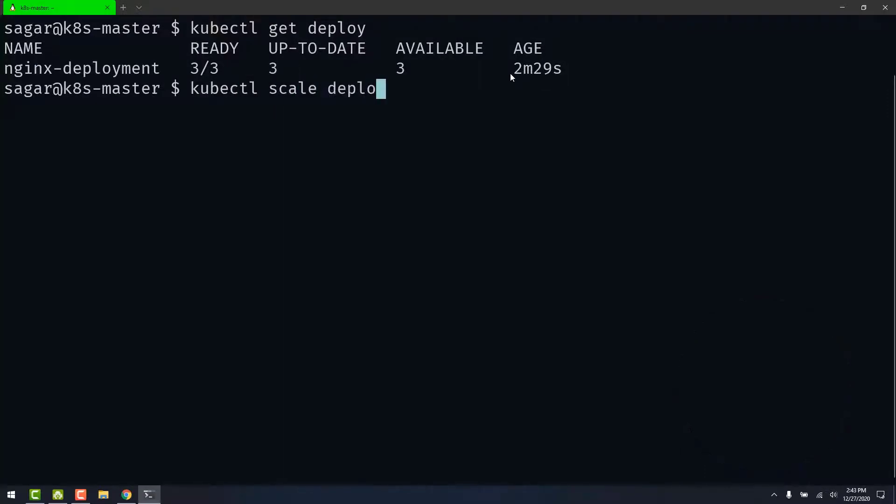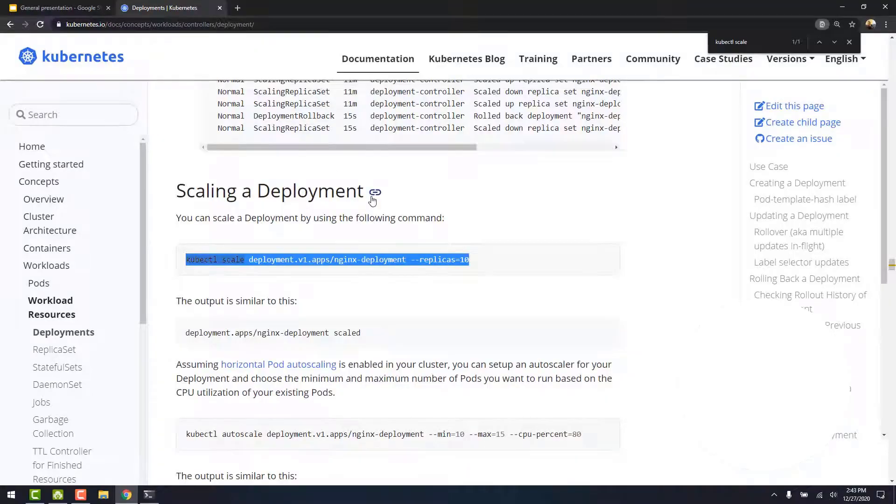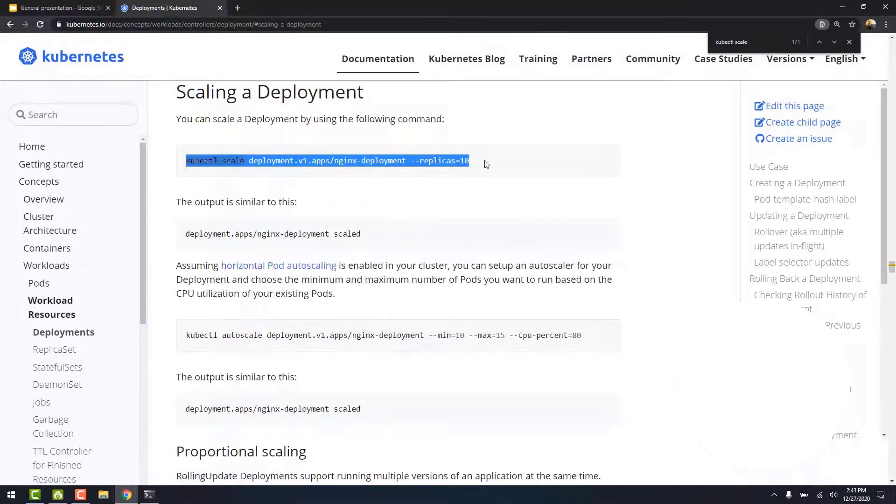kubectl scale deploy and the name of the deployment, and let's take a look at the command and specify the number of replicas.